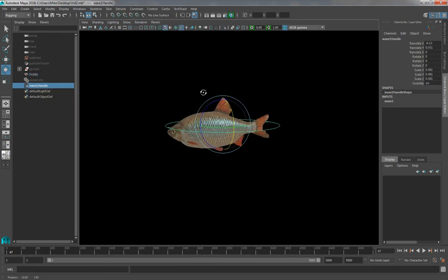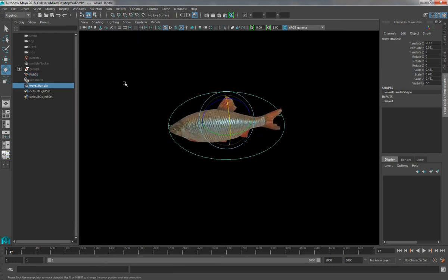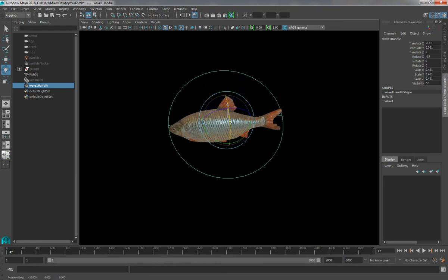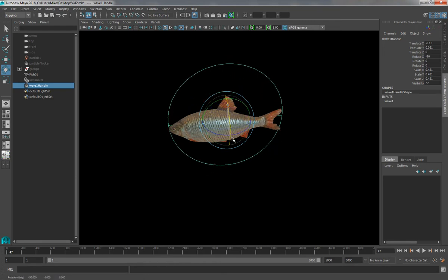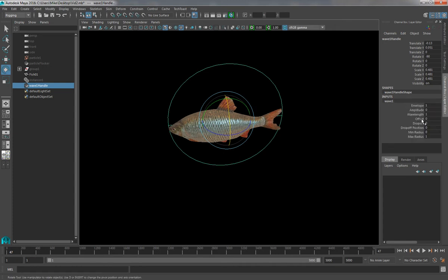Now initially, in this case, the deformer is along the incorrect axis, so I'm going to rotate it 90 degrees. And if I look at the input wave handle, I can see that I've got some settings that I can play with.